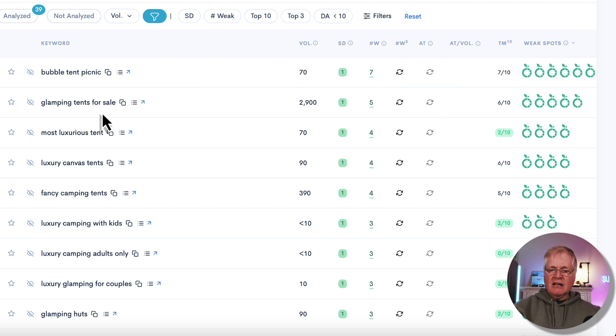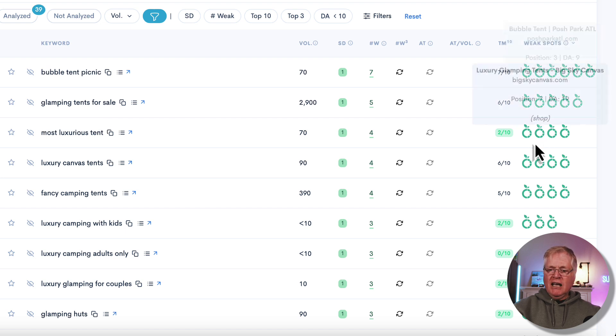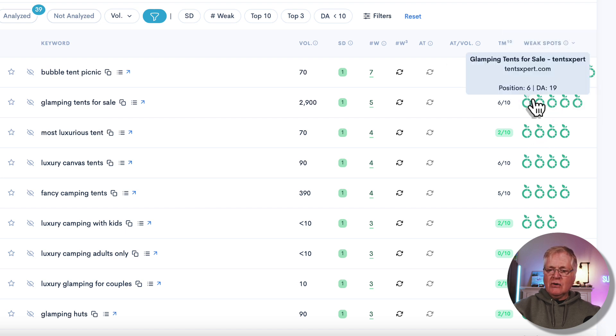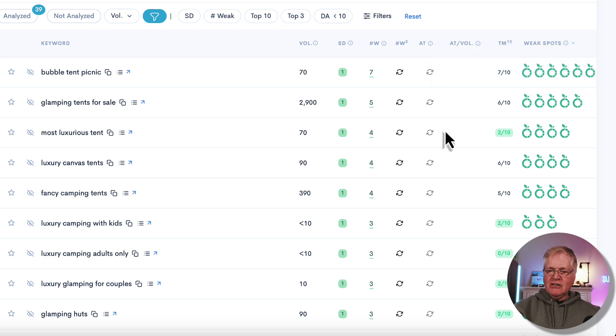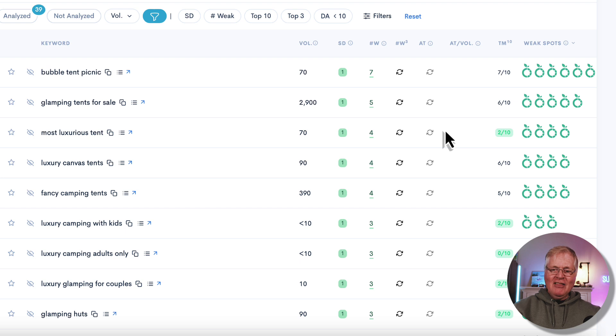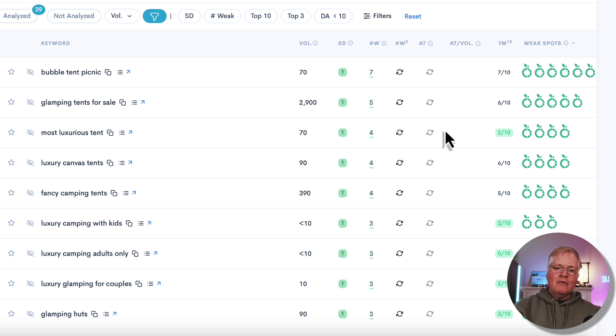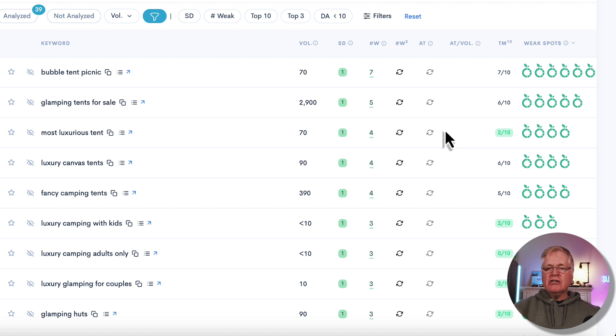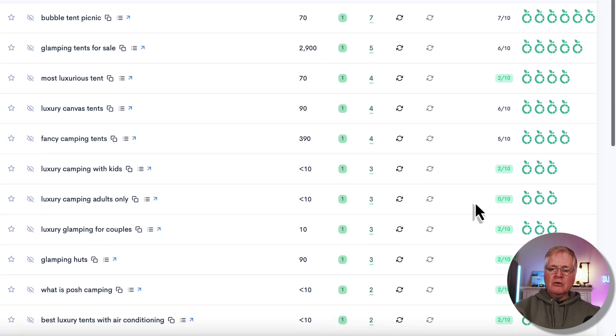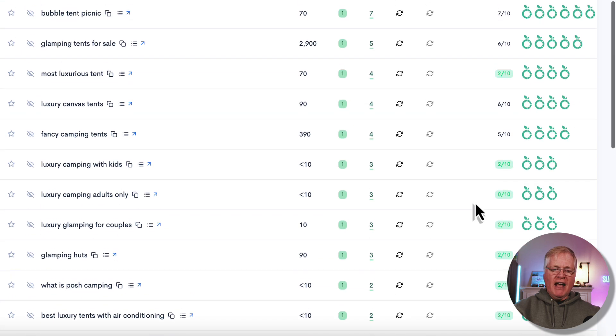Glamping tents for sale—I thought this one for sure would have competition, and it doesn't. So here you go, go in, go ahead, take advantage of this. I just found you a niche. And you know, it's not always going to be this easy with LowFruits, but my point is if you already have a niche and you need low competition keywords, or you're doing some niche research, this is why the tool becomes very valuable.